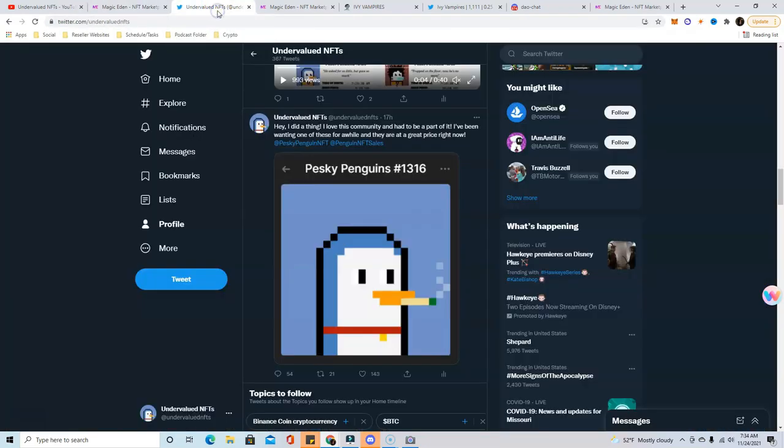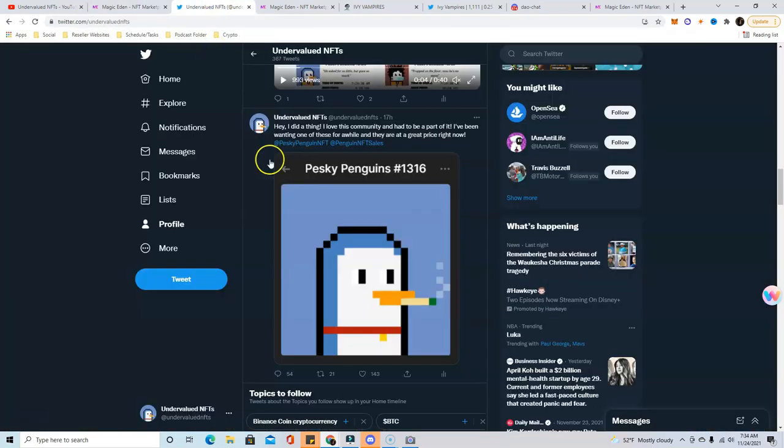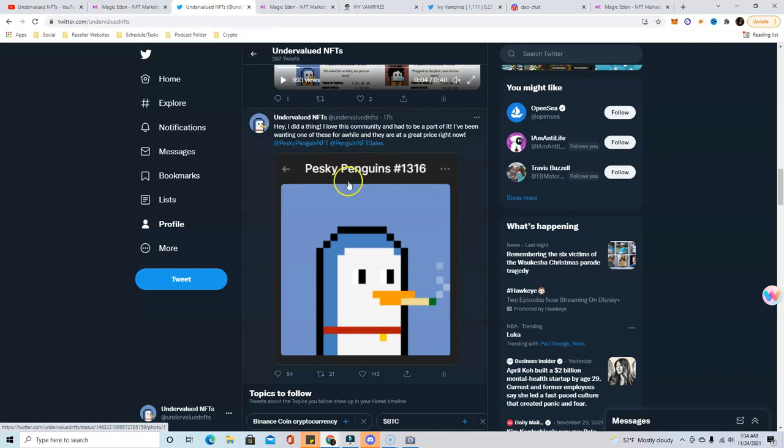So what I did with that five Solana profit is I went ahead and bought a Pesky Penguins. I also traded a couple other NFTs and I've had a very good last two days trading Solana NFTs. So I bought one of these for 6.1.